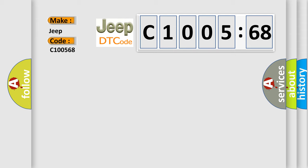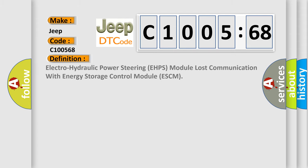The basic definition is: Electro-hydraulic power steering EHPS module lost communication with energy storage control module ESCM.